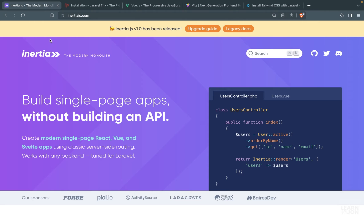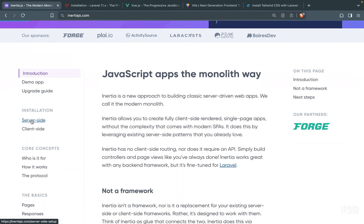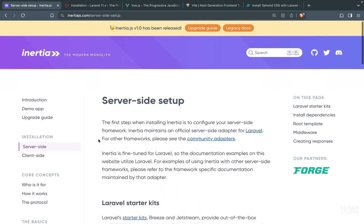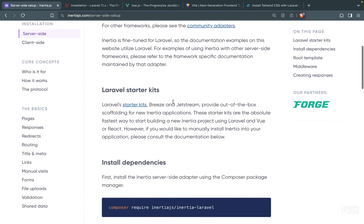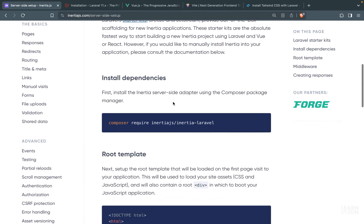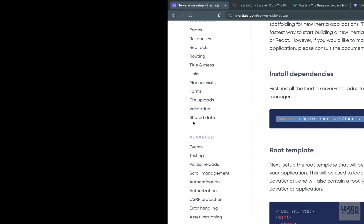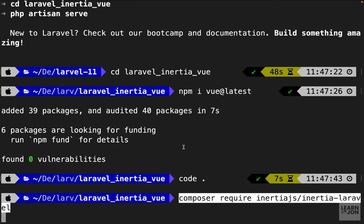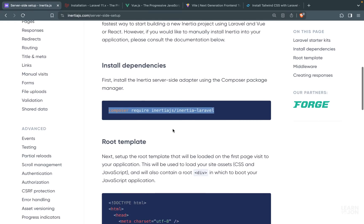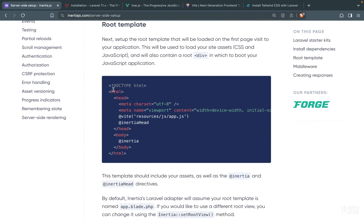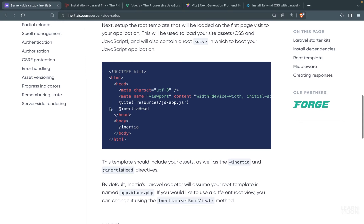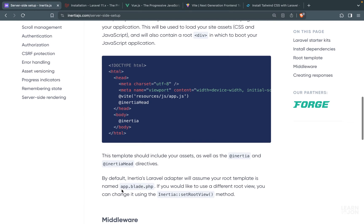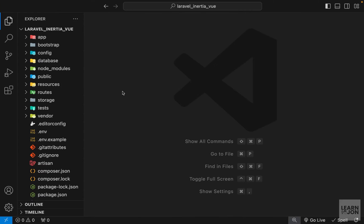So next we want to go to the Inertia.js documentation and then under installation we have server side and client side. Let's start with server side and we want to scroll down and install the PHP dependency first using this composer command. So I'm going to copy it and paste it in our terminal. Then go back to the documentation and the next step is to create our root element. So Inertia by default would look for a document called app.blade.php for our root element. So we can create this in our project and then we need to add these three directives in that root document.